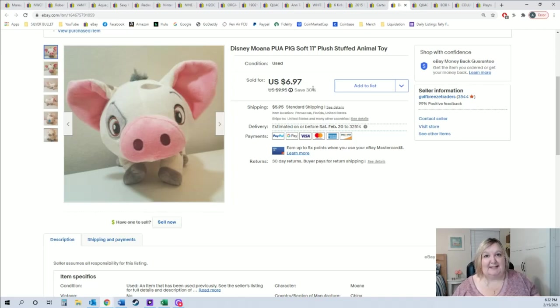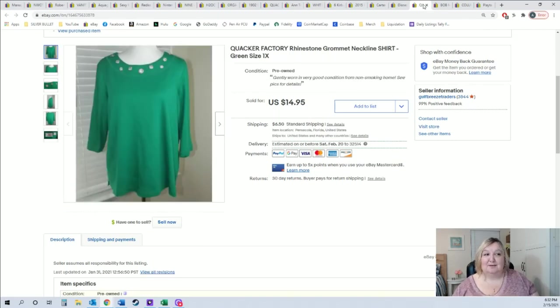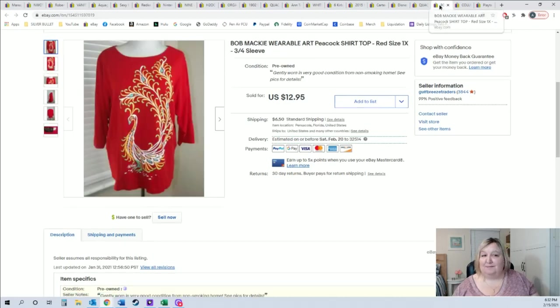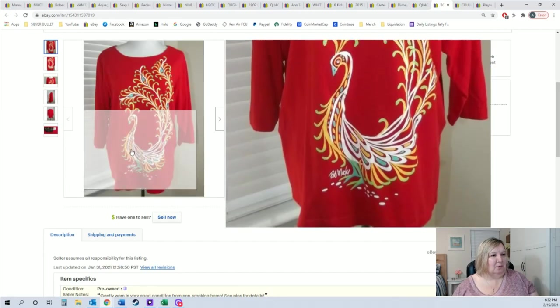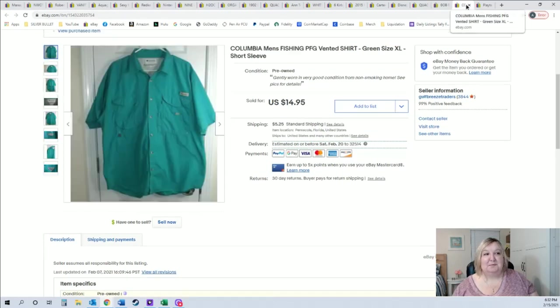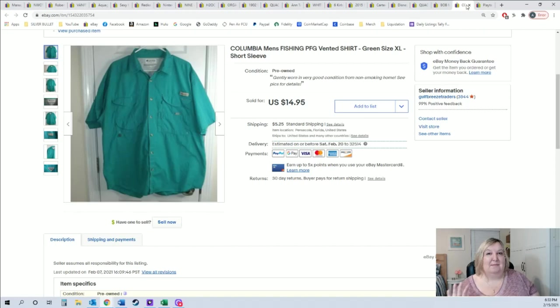Here's another one of those Quacker Factory shirts, so this one for $14.95 plus $6.50 shipping. Not bad for a quarter. Another one Bob Mackie with a little peacock, it's really cool, it's kind of all embroidered and it was $12.95 plus shipping.